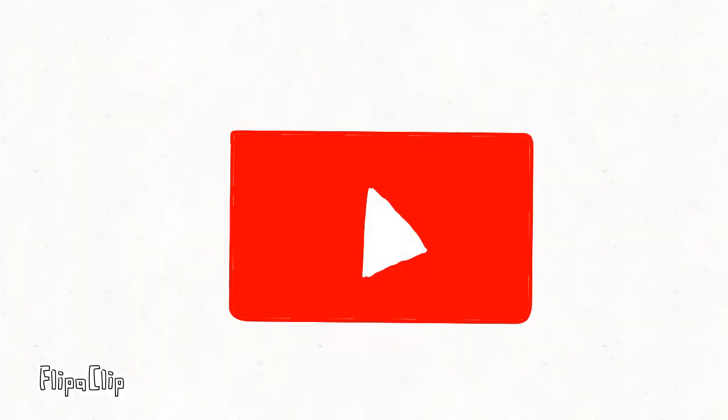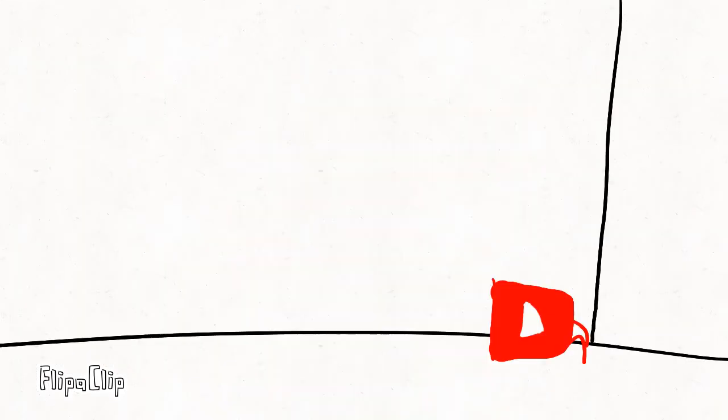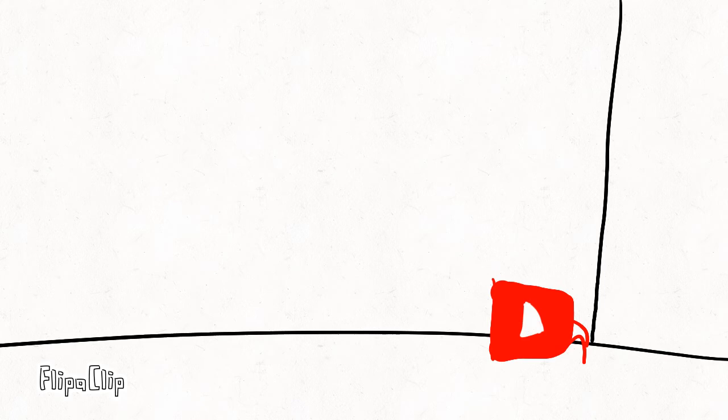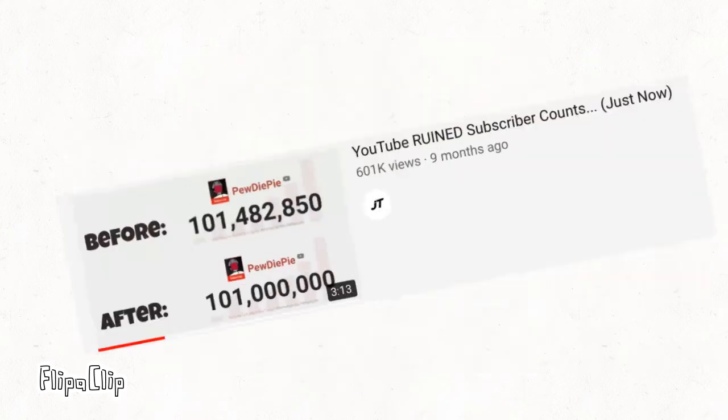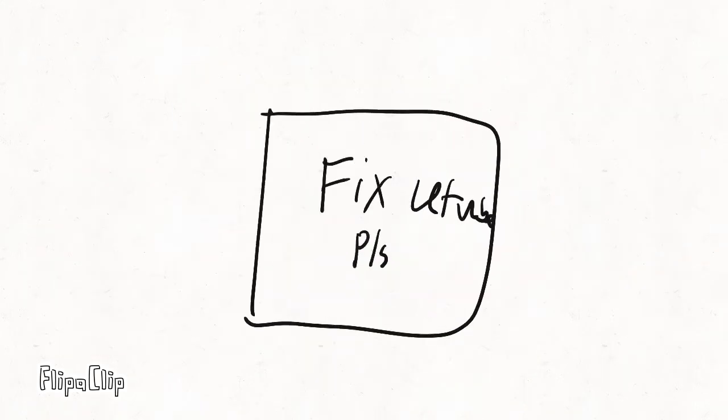Anyways, I'm gonna be talking about the YouTube sub count and what's been going on with it. JT the YouTuber already made a video on this, and I'm just here to spread the word.